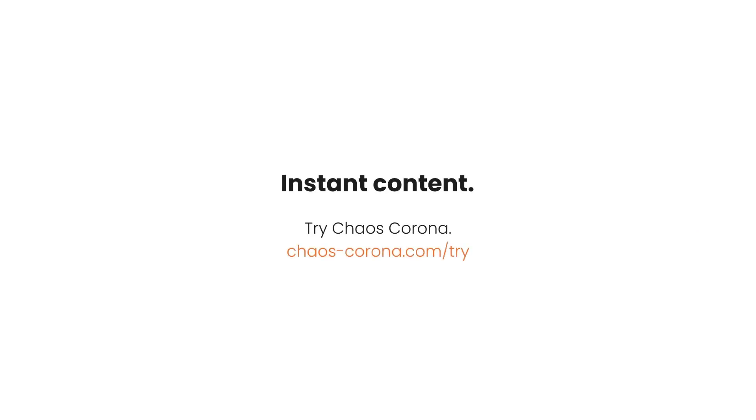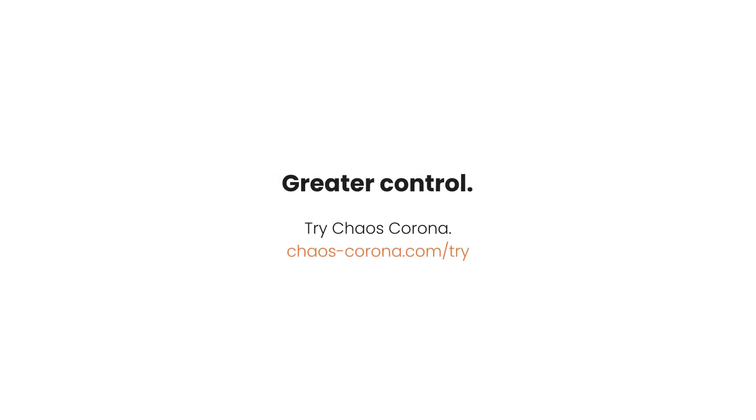As you can see, tone mapping gives us the power and flexibility without having to leave the virtual frame buffer. We look forward to seeing what you create, and make sure to check out our other videos to keep exploring what Corona can do for you.